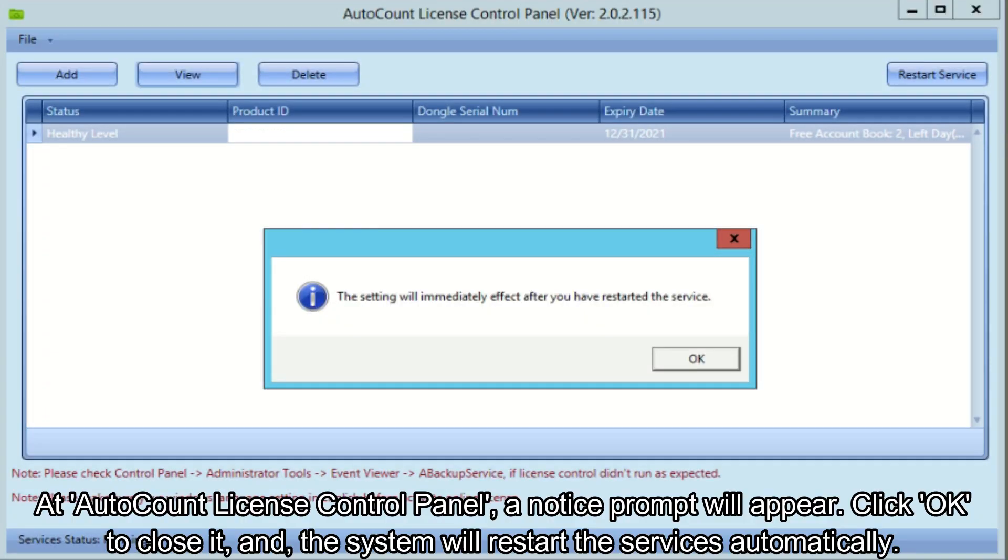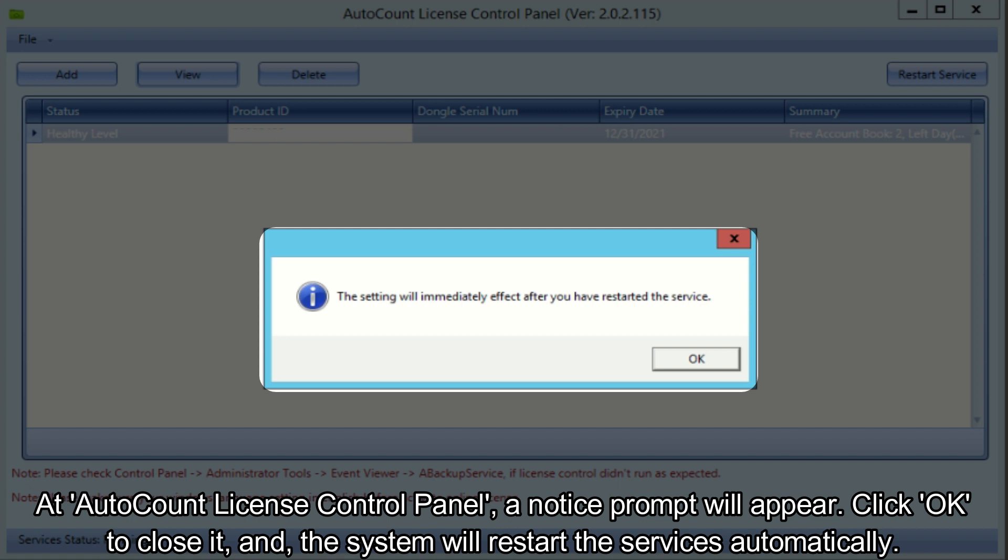At AutoCount license control panel, a notice prompt will appear. Click OK to close it and the system will restart the services automatically.